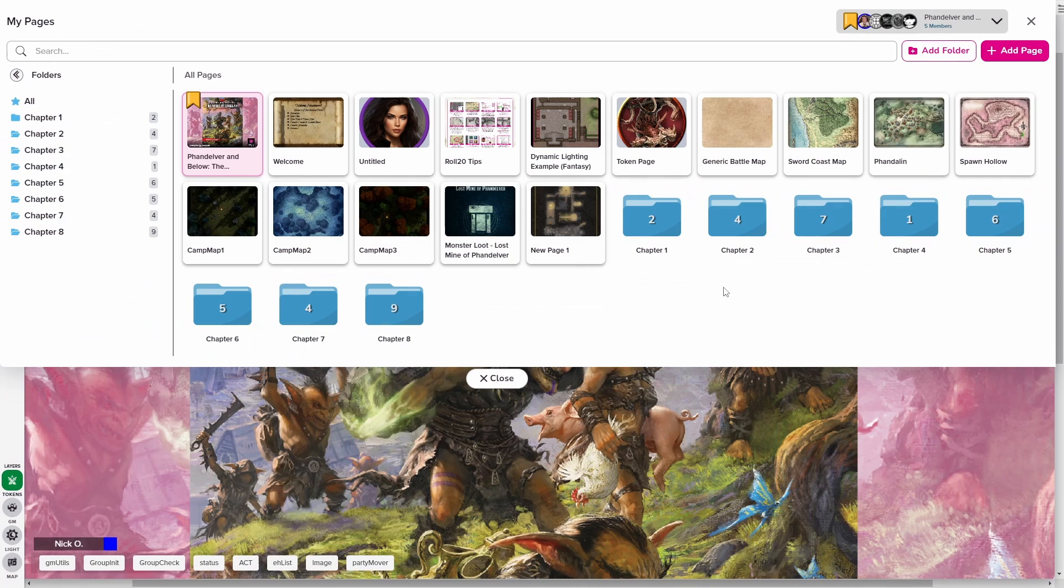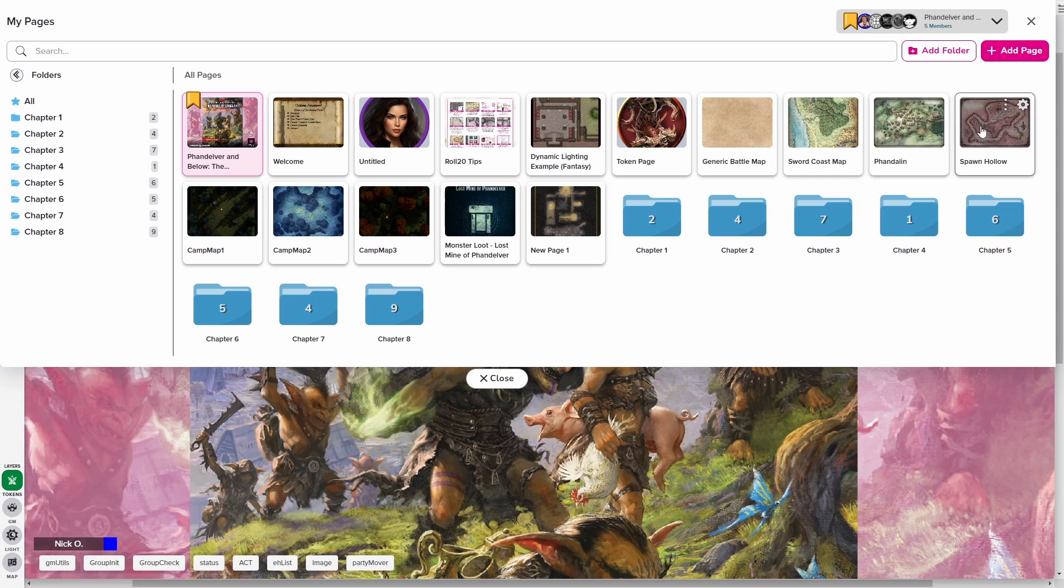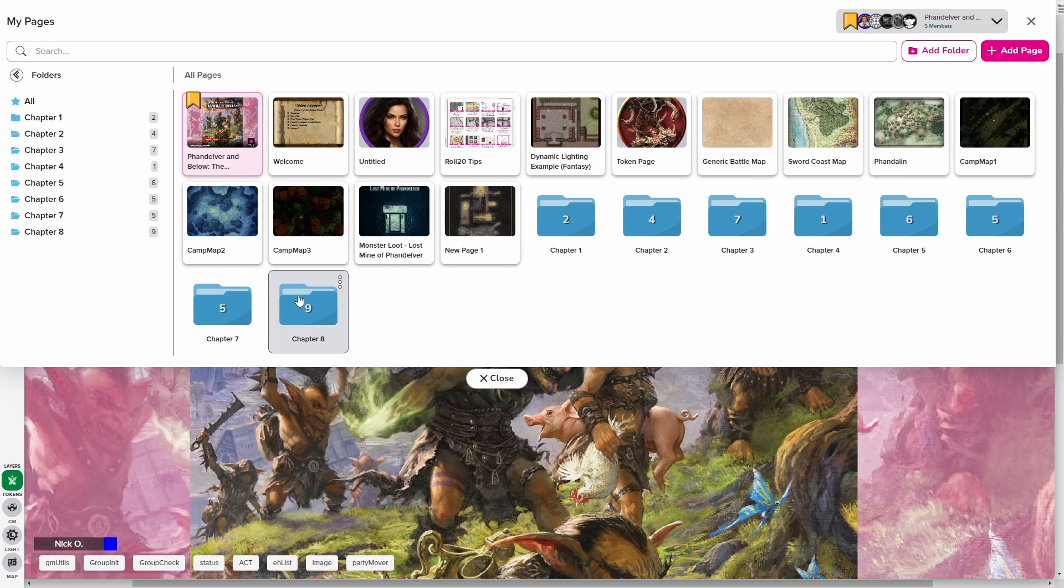So I fast forwarded time again, I've created folders for all the chapters in the module, and I've added all the appropriate maps into those folders. I can take a look at what I've got left, and I realized, oh shoot, this spawn hollow map that actually belongs in chapter seven. I can just pop it right in there, clean that up.